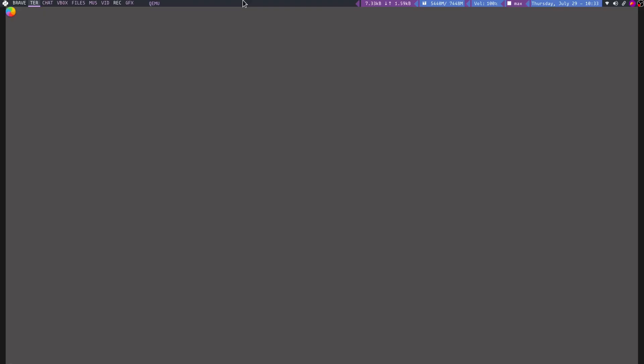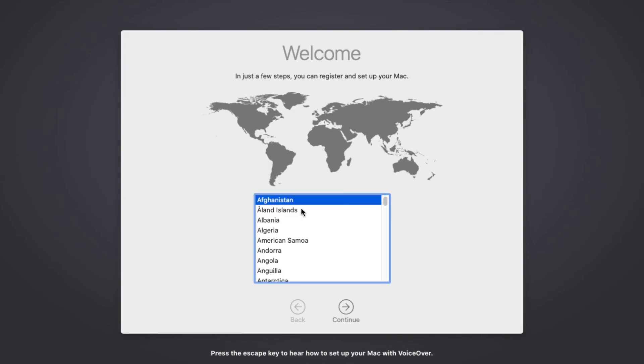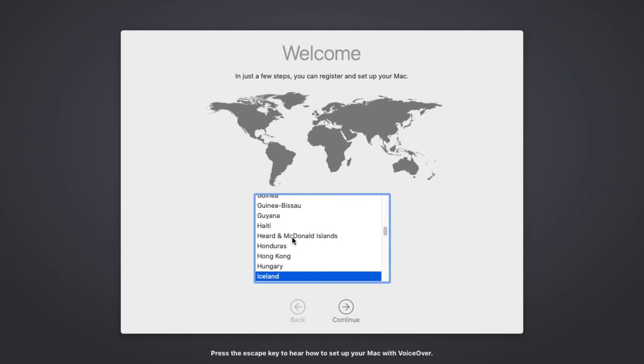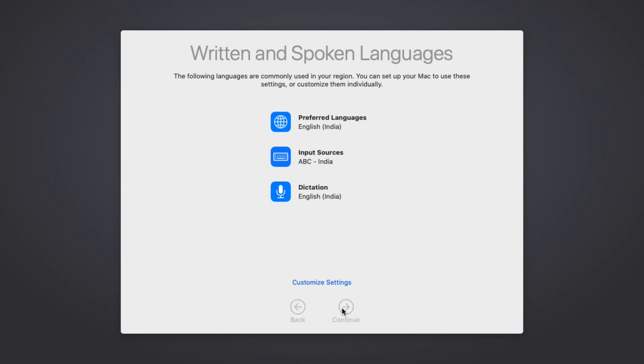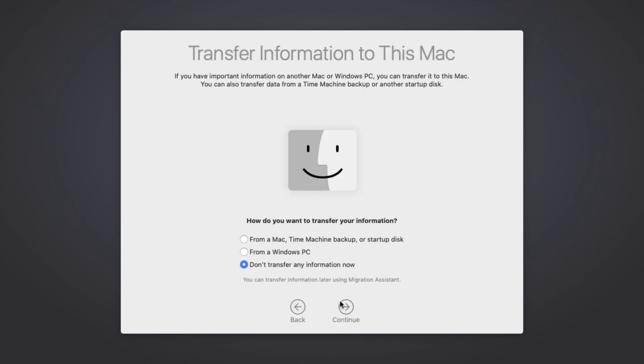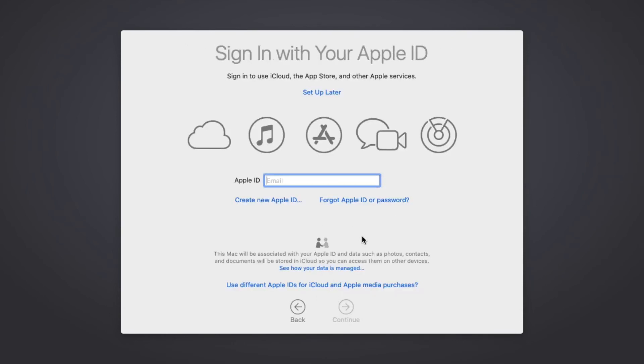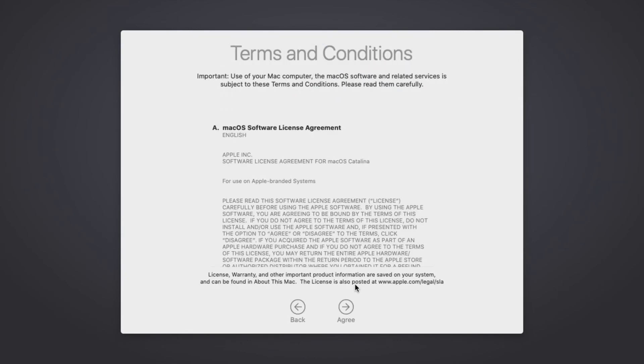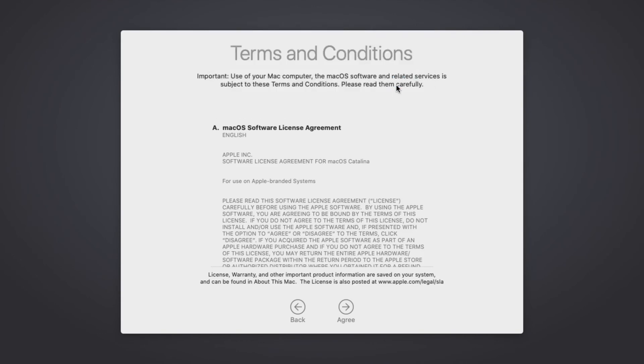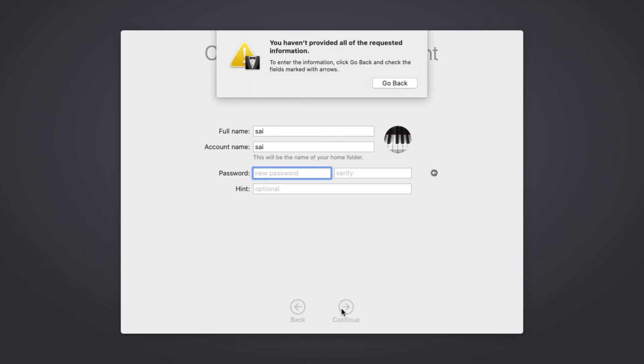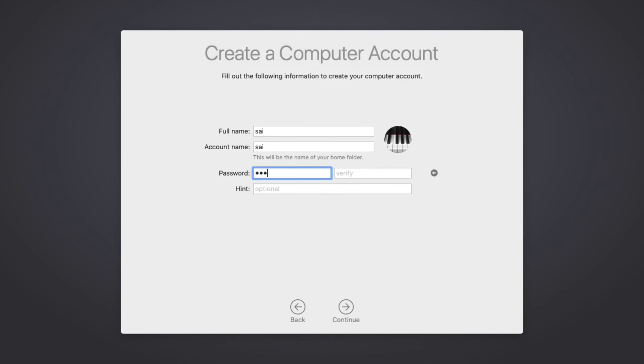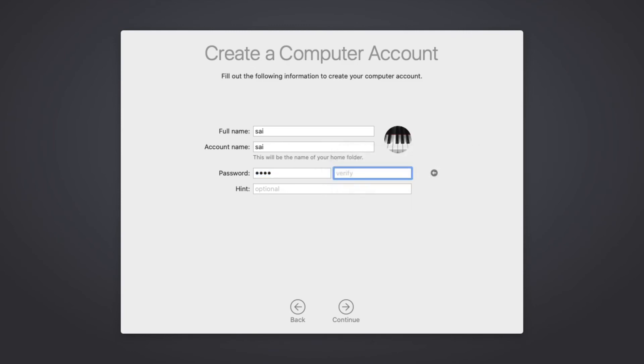Finally it is booted. Let me make full screen. So it is asking to select the country. Let me select India. Continue. Continue. Don't transfer. Apple ID. So Apple ID set up later. Skip it. Agree. Agree. So full name. Account name. Password. So definitely you have to give password. It should be four letters. Four characters.